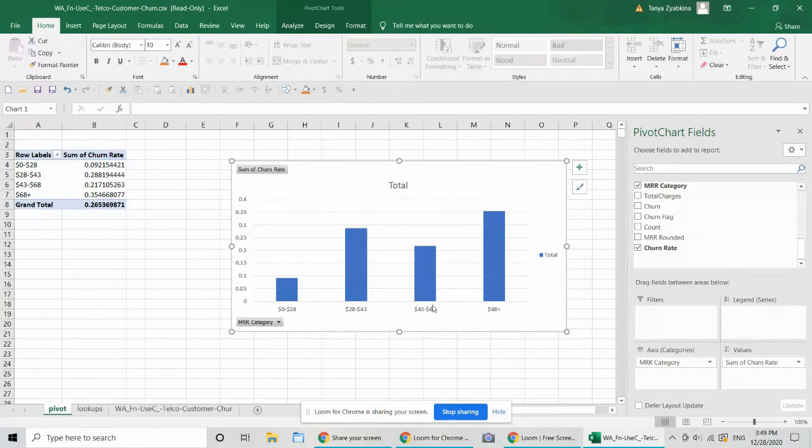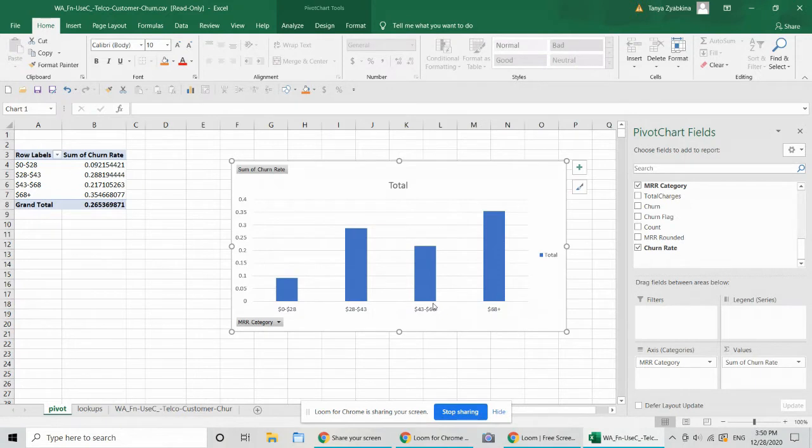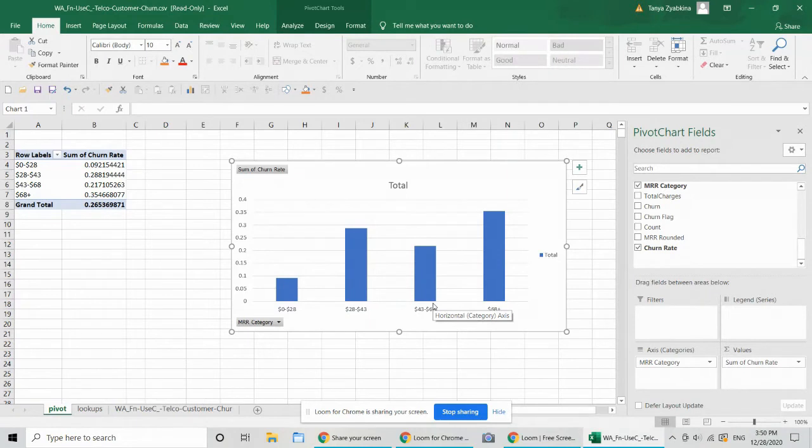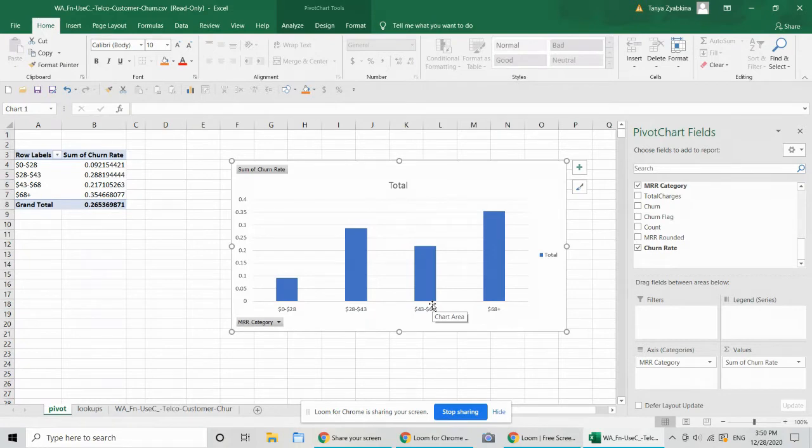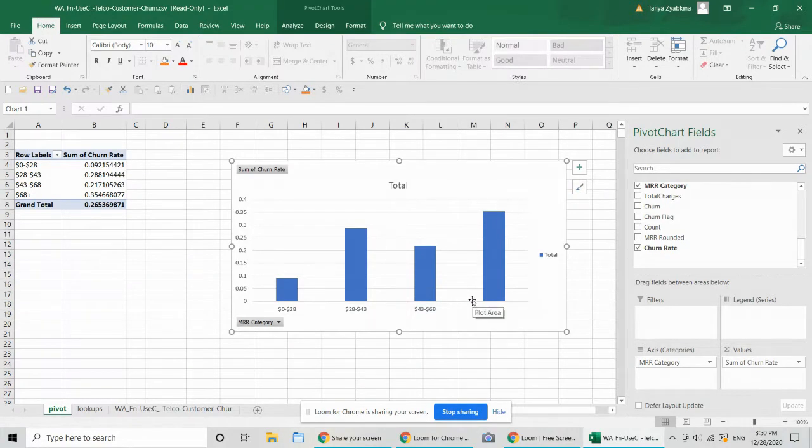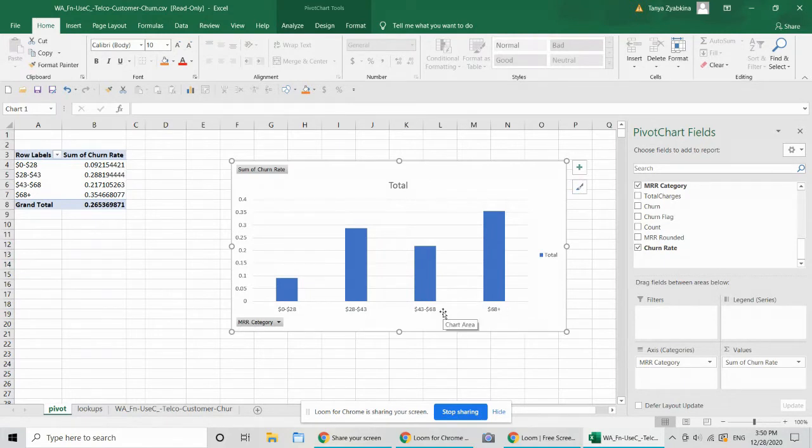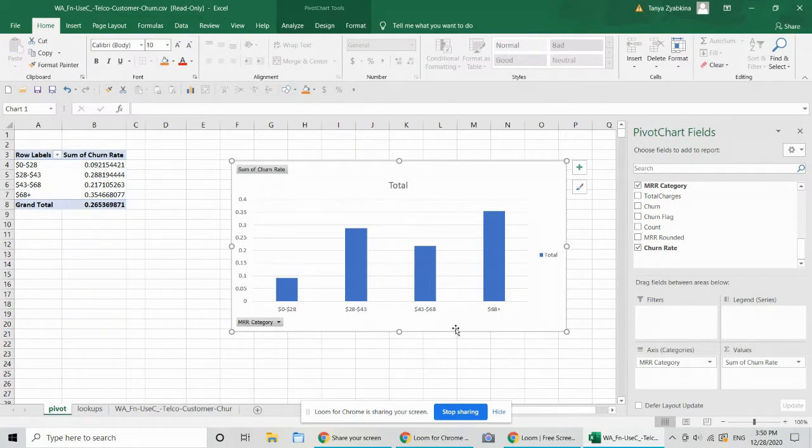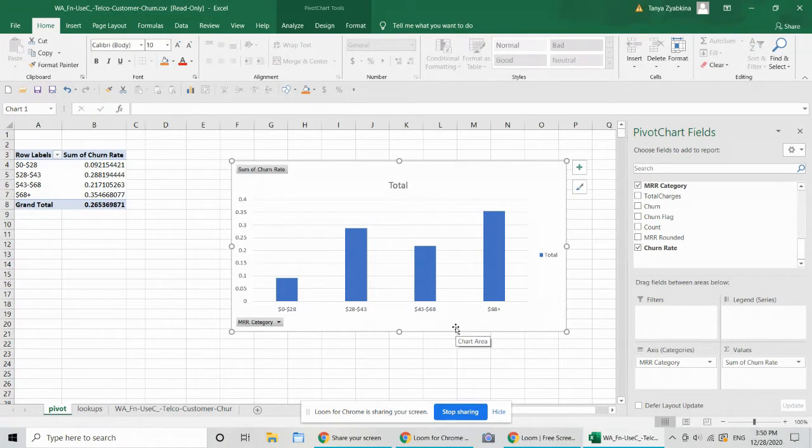So the point of doing this MRR categorization is that for reporting purposes, it's kind of hard to visualize two continuous variables against each other. So that would be your churn rate versus your MRR rate. But having those grouped into logical categories that provide the most differentiation, that's going to help you explain what's going on in this data set in a better way.